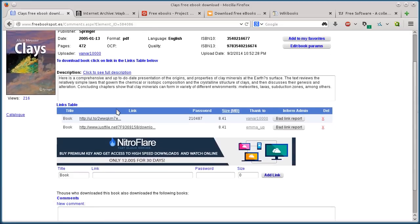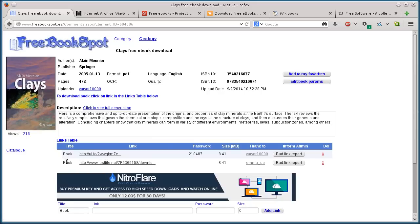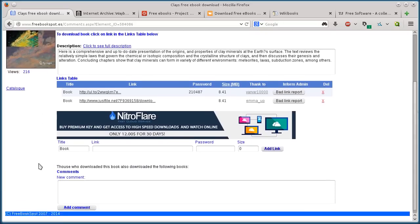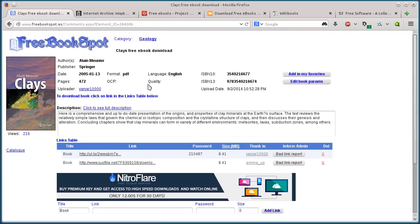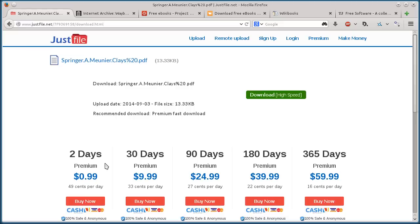It takes us to a couple different places we can download this book from. This happens to have two sources. It tells us all the information about the book. It's PDF format, so you can read it on any computer or mobile devices. For this one, there's a password to download from this URL link, or we can do justfile.net. I'll do this bottom one, justfile.net.